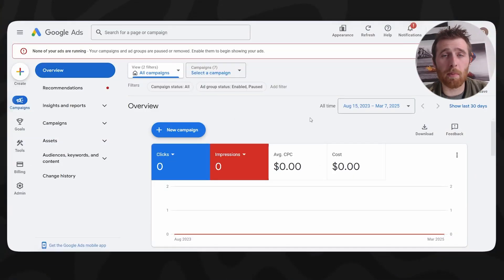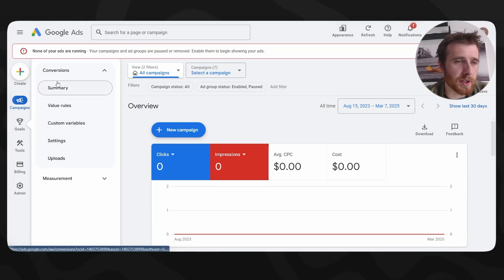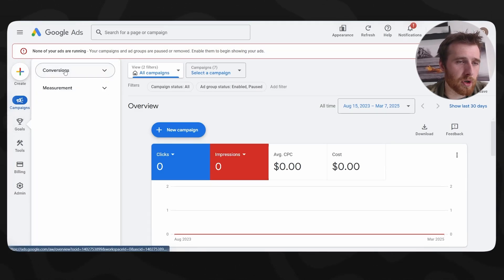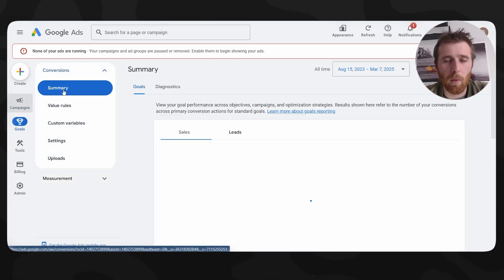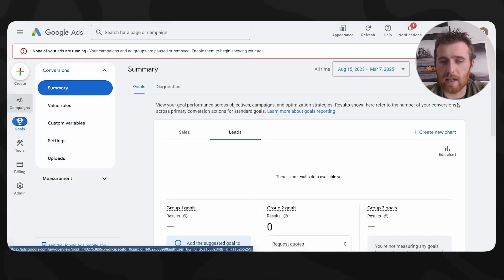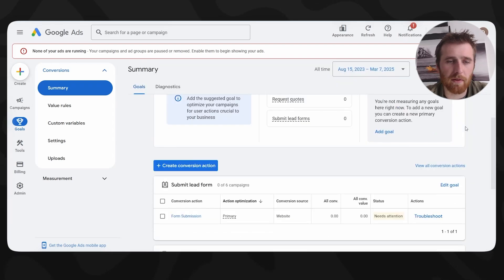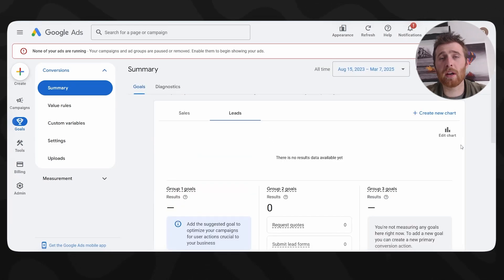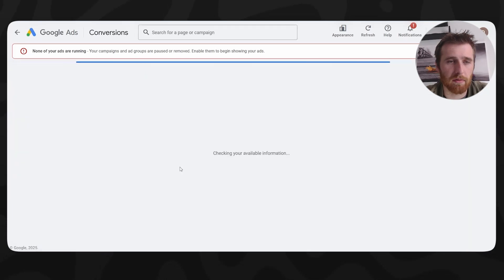First thing we're going to do is come over to our Google Ads account. We're going to scroll to the left side, come here to Goals, and under Conversions you're going to see Summary - we're going to click on that. We're going to see this page that pops up with a whole bunch of conversion actions, or it might not have any depending on how new your account is.